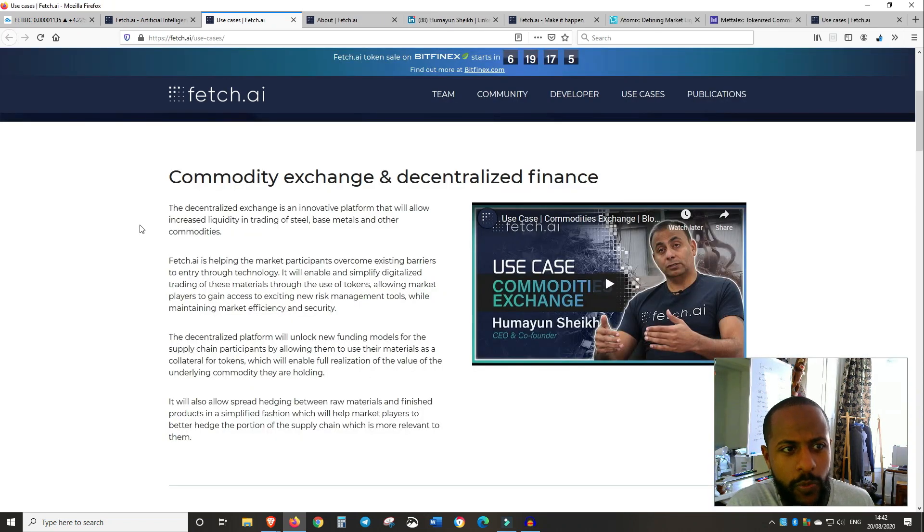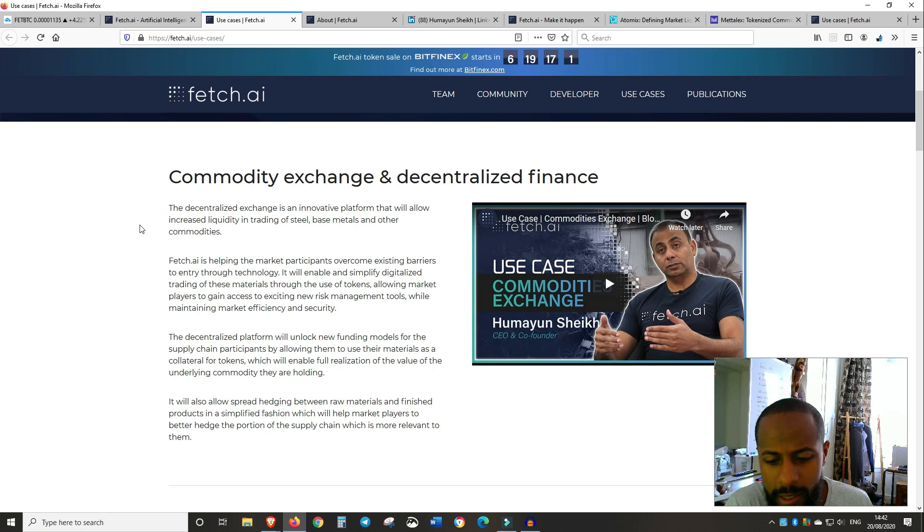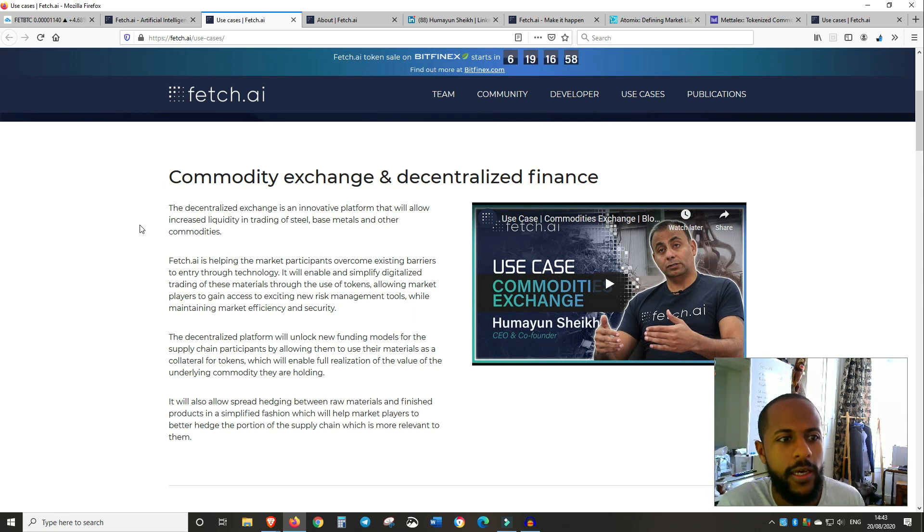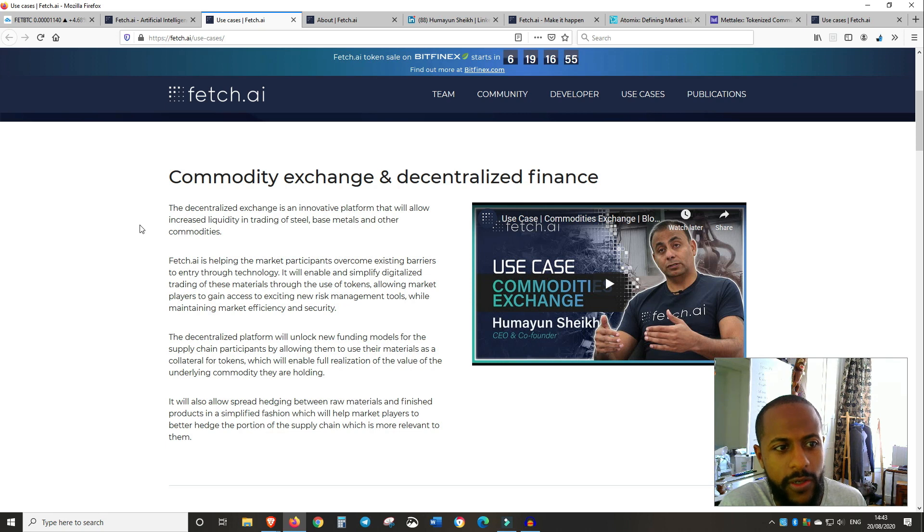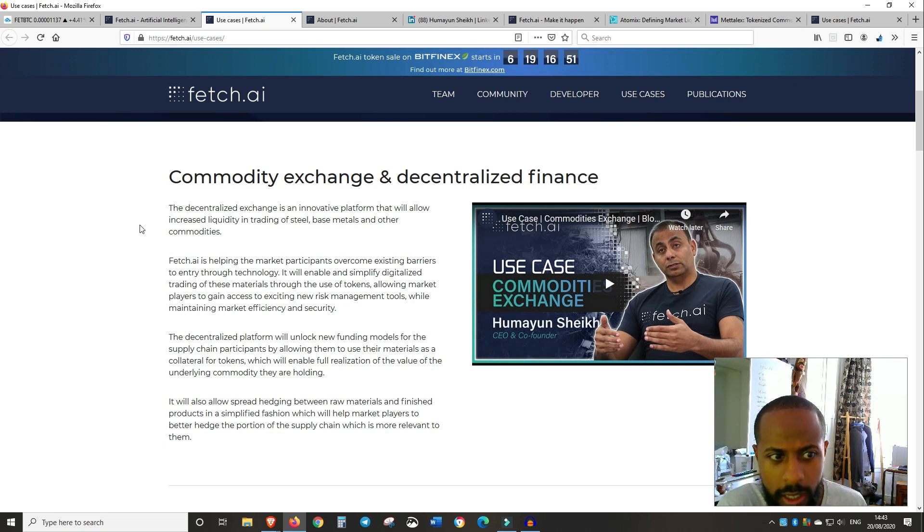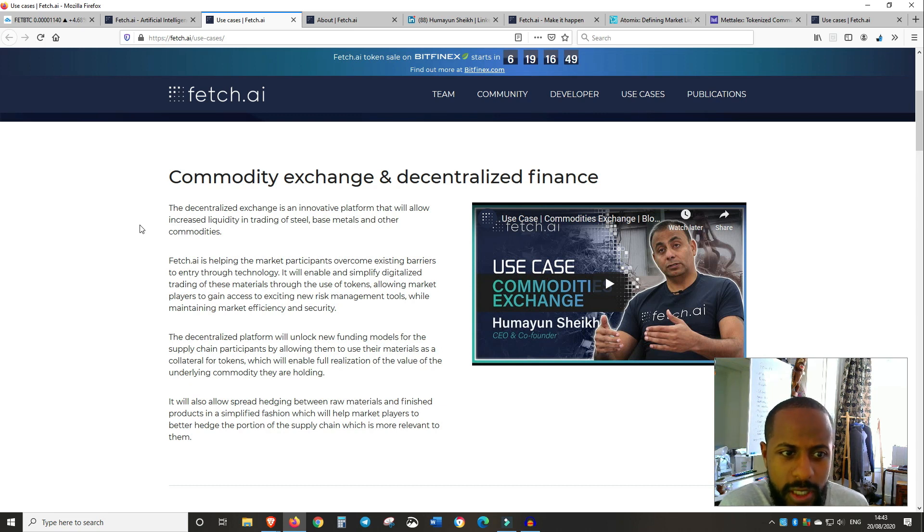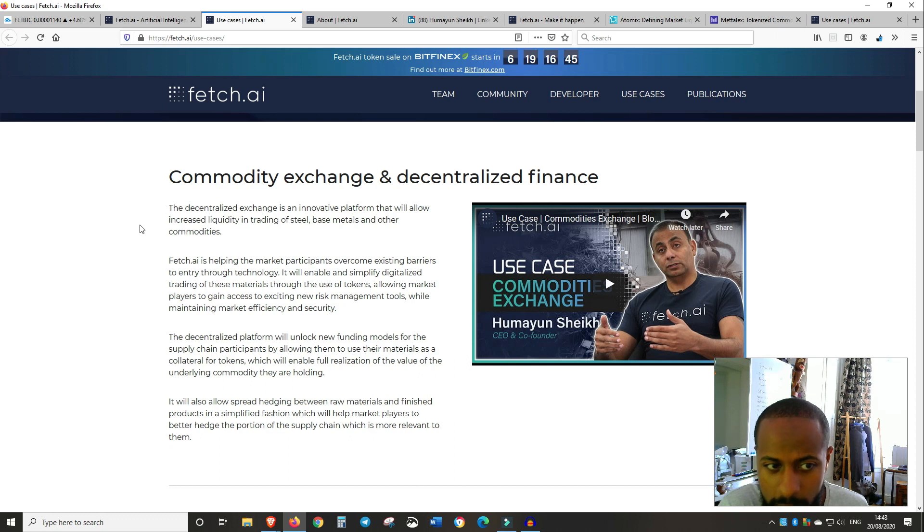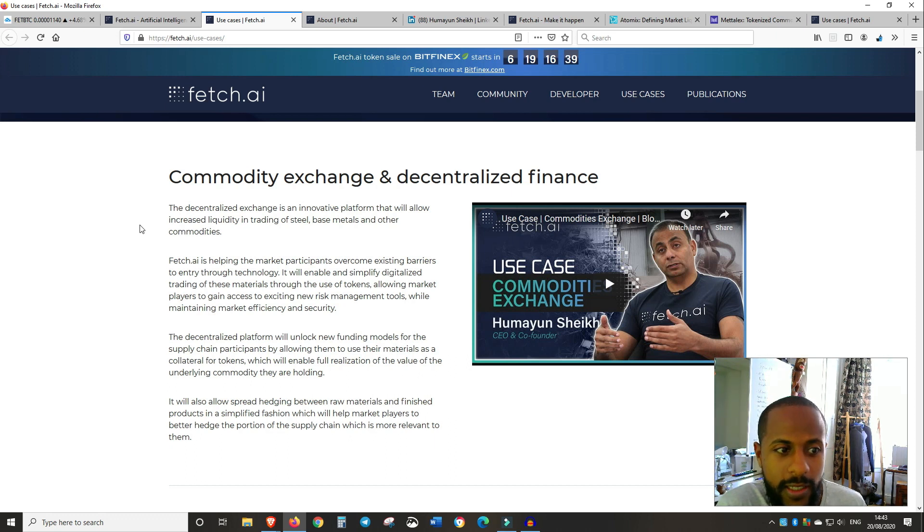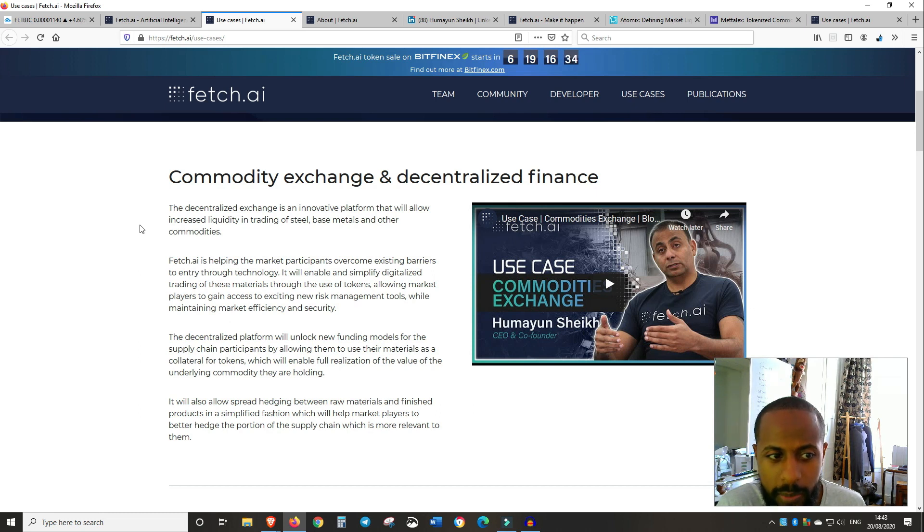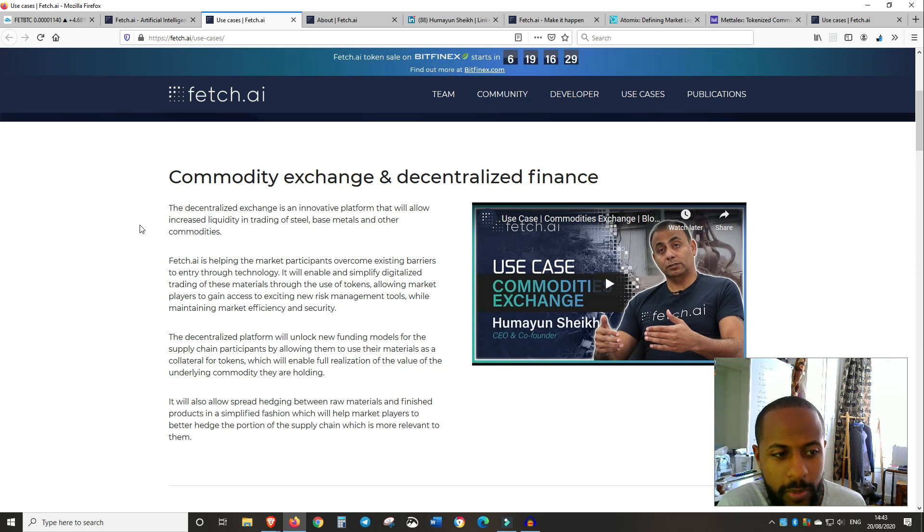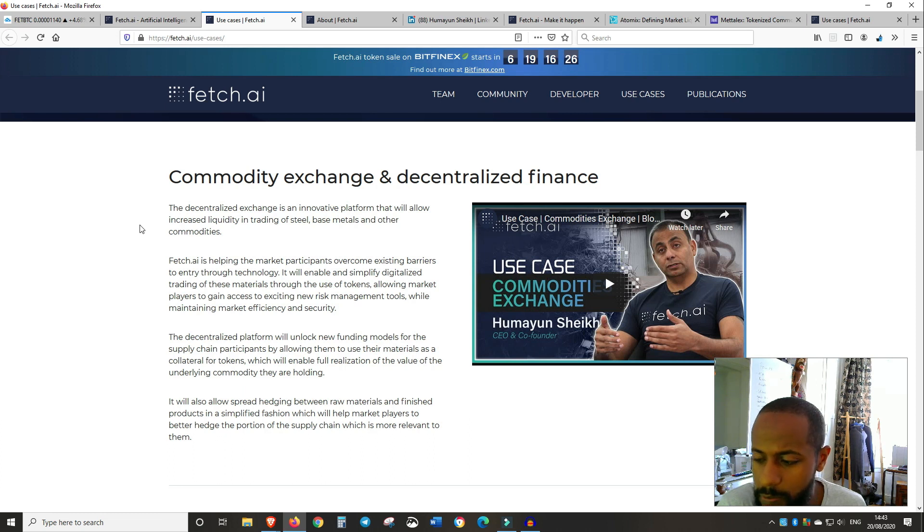So Metal X, so what they're building is a commodity exchange and decentralized finance. It's an innovative platform that will allow increased liquidity in trading of steel, base metals and other commodities. So Fetch.ai is helping the market participants overcome existing barriers to entry through technology, and it will enable and simplify digitalized trading of these materials through the use of tokens.